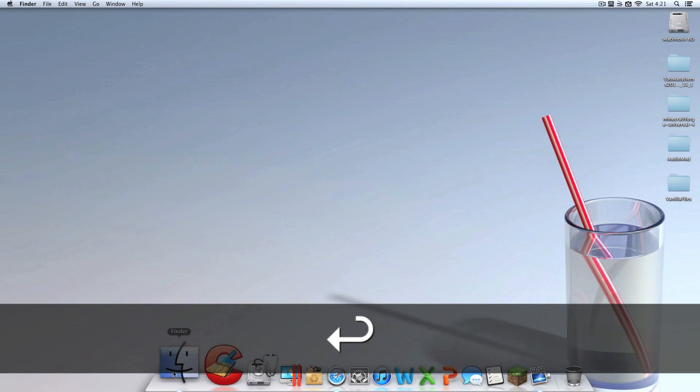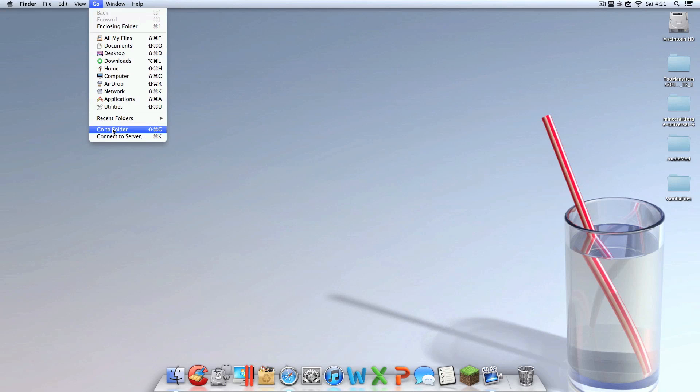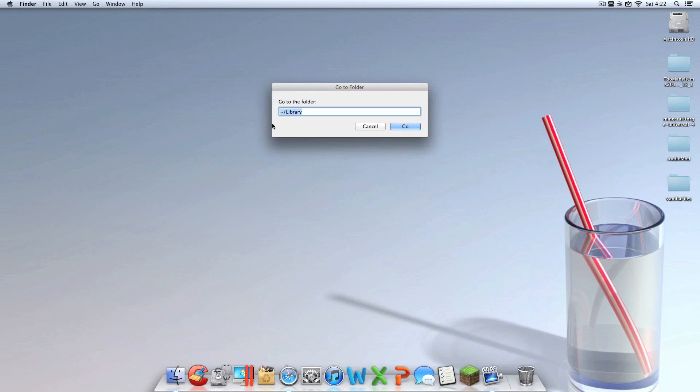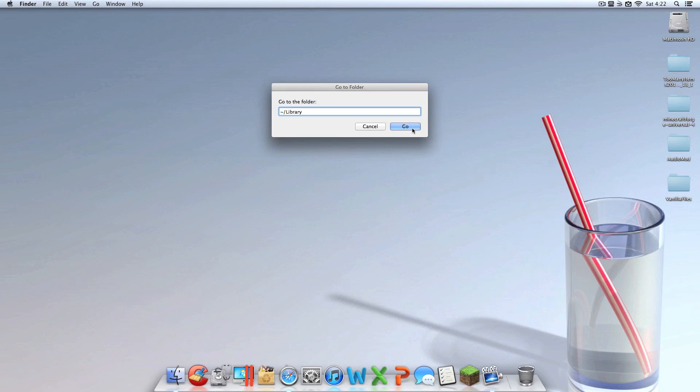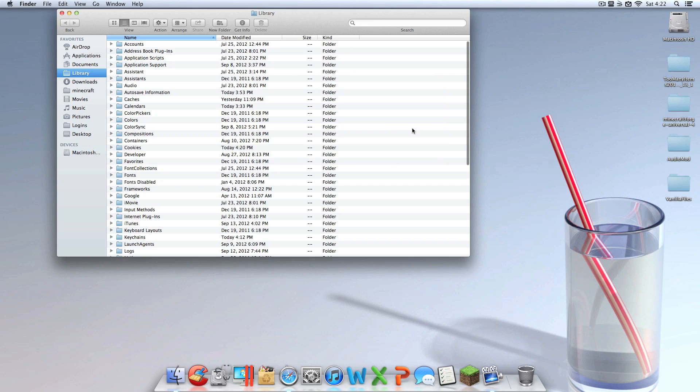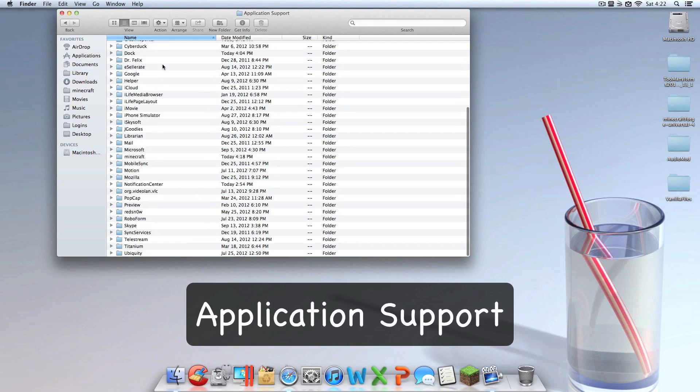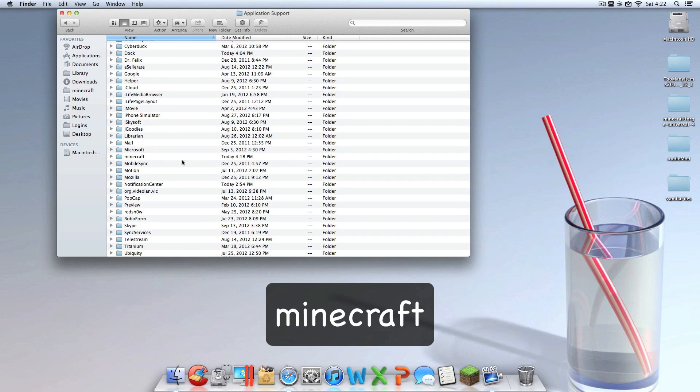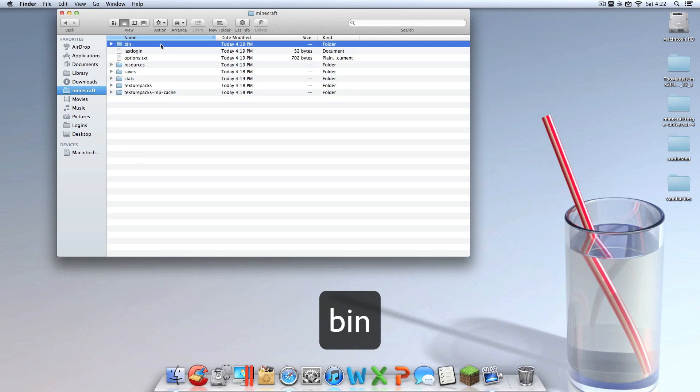You can minimize Safari, exit out, it doesn't matter. What you're going to want to do is click somewhere on your desktop and hit Go. Go to folder, and you're going to want to type in the tilde symbol in the top left of your corner and the escape key, backslash, library with a capital L, even though I don't think it matters, but put a capital L because it works, and hit go.